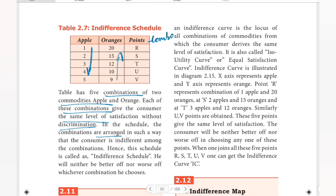In this schedule, the combinations are arranged in such a way that the consumer is indifferent among the combinations. If you are arranged in the schedule, you should be indifferent among the combinations — you can choose both apples and oranges. This schedule is called the indifference schedule. The consumer will neither be better off nor worse off whichever combination he chooses.